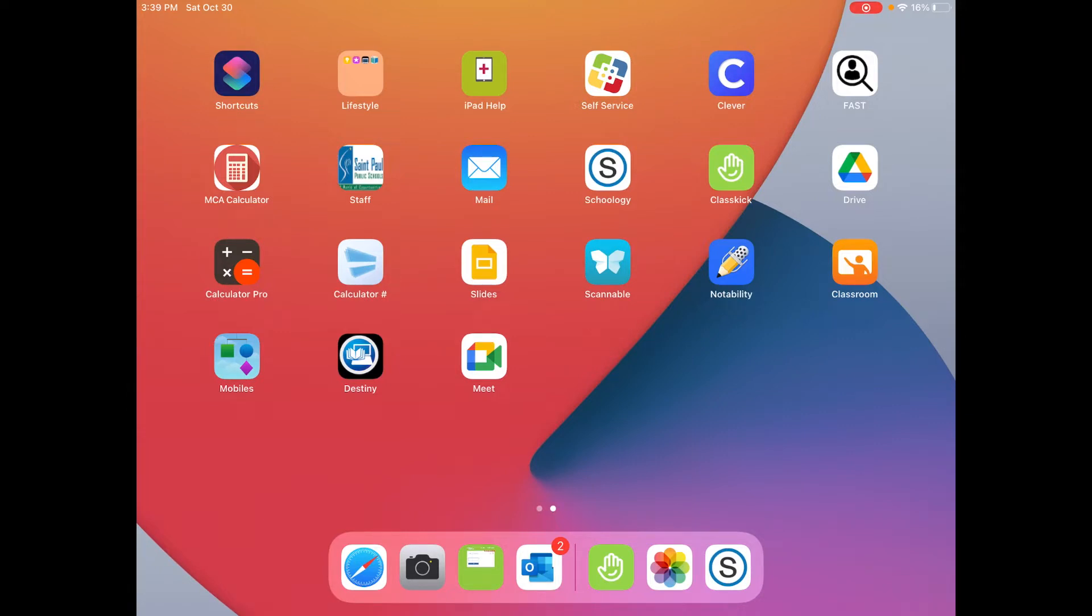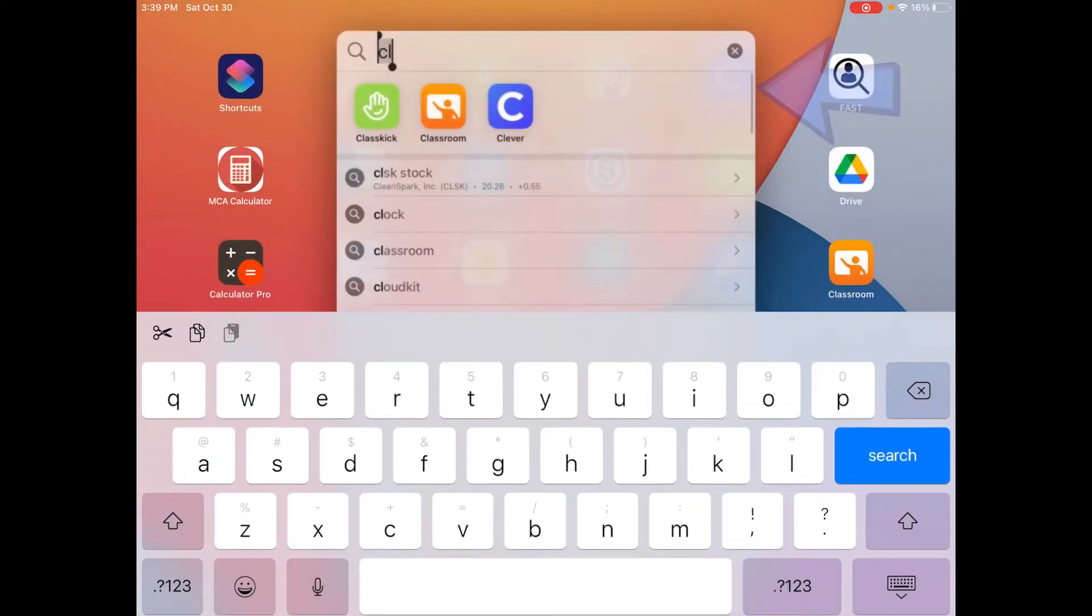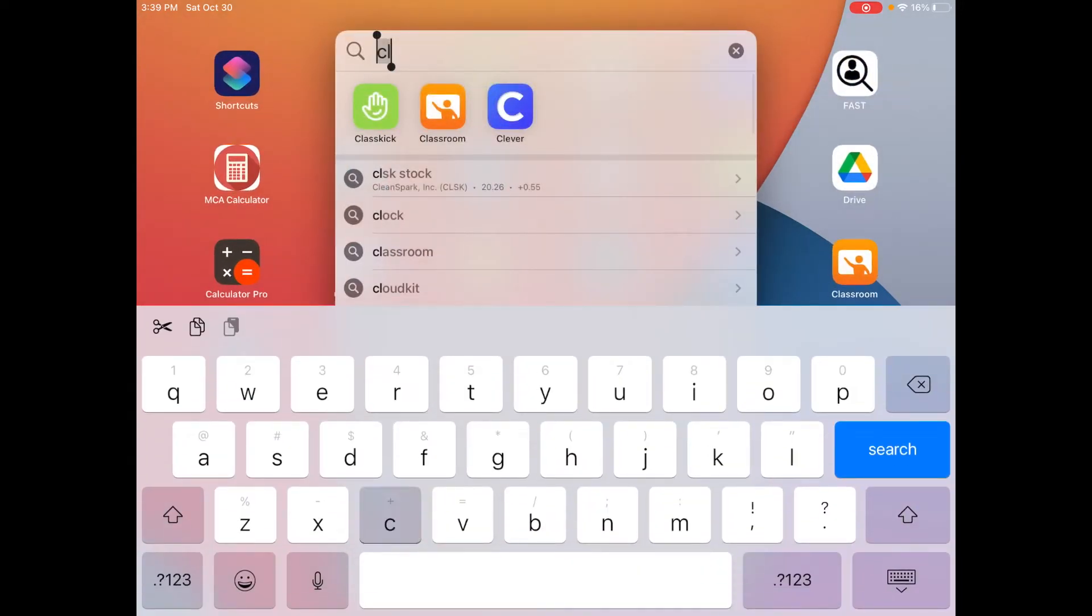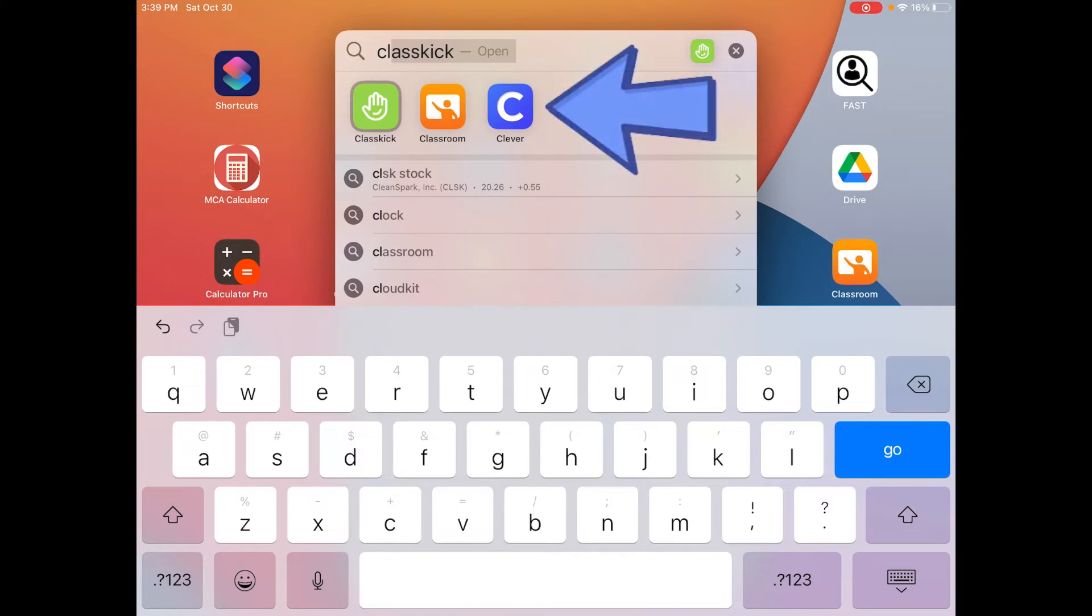I'm going to find the Clever app, the C with the blue background, and if you can't find it, you can press the magnifying glass on your keyboard and then type in CL and it'll pop up.